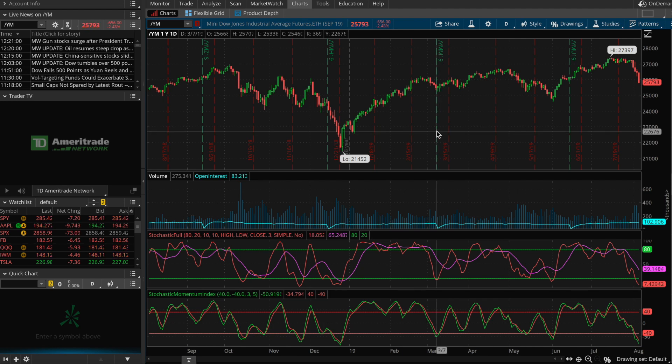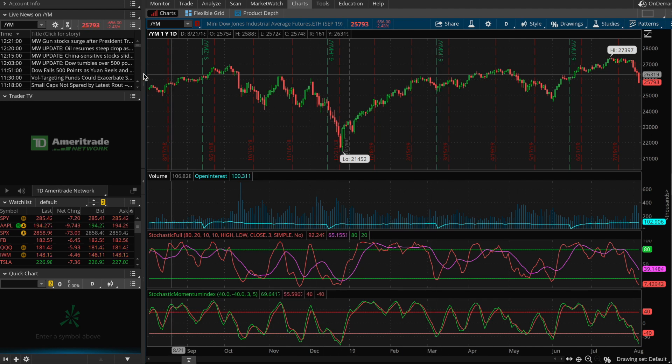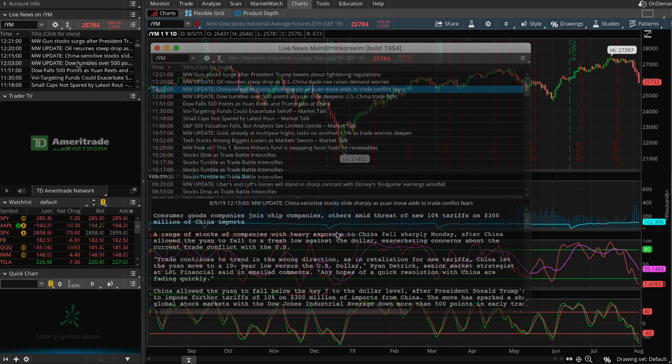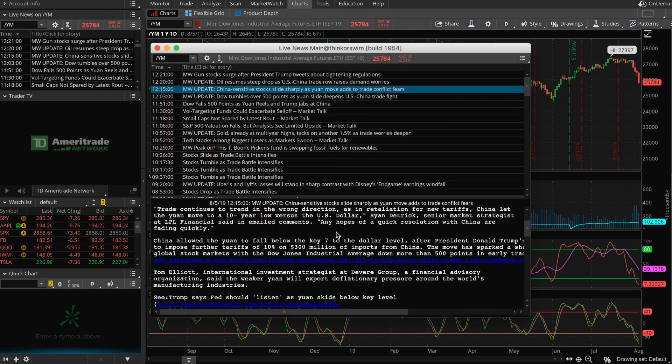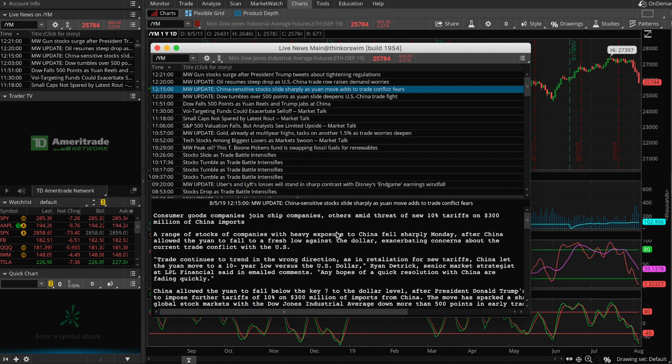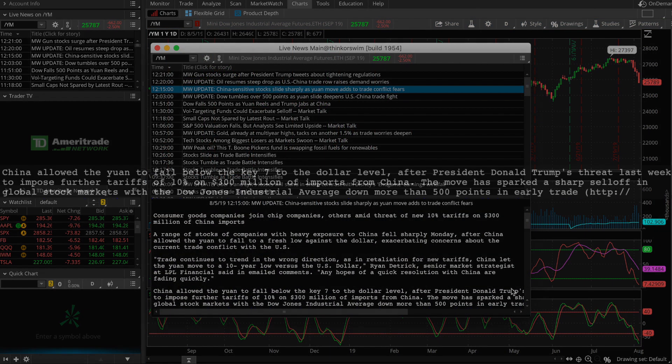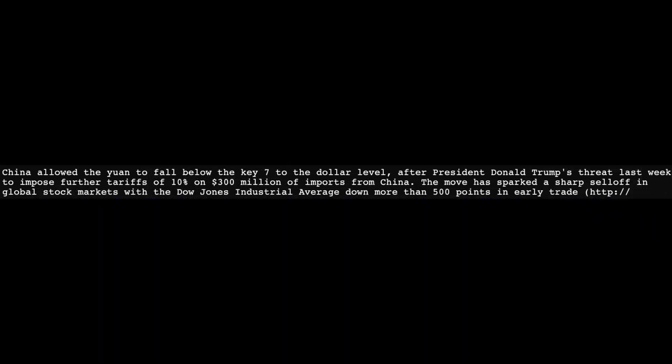Let's go right over here. The first thing that we have news-wise on this is China allowed the yuan to fall below the key 7 to the dollar level after President Donald Trump's threat last week to impose further tariffs of 10 percent on $300 million of imports from China. The move has sparked a sharp sell-off in global stock markets with the Dow Jones Industrial Average down more than 500 points in early trade.